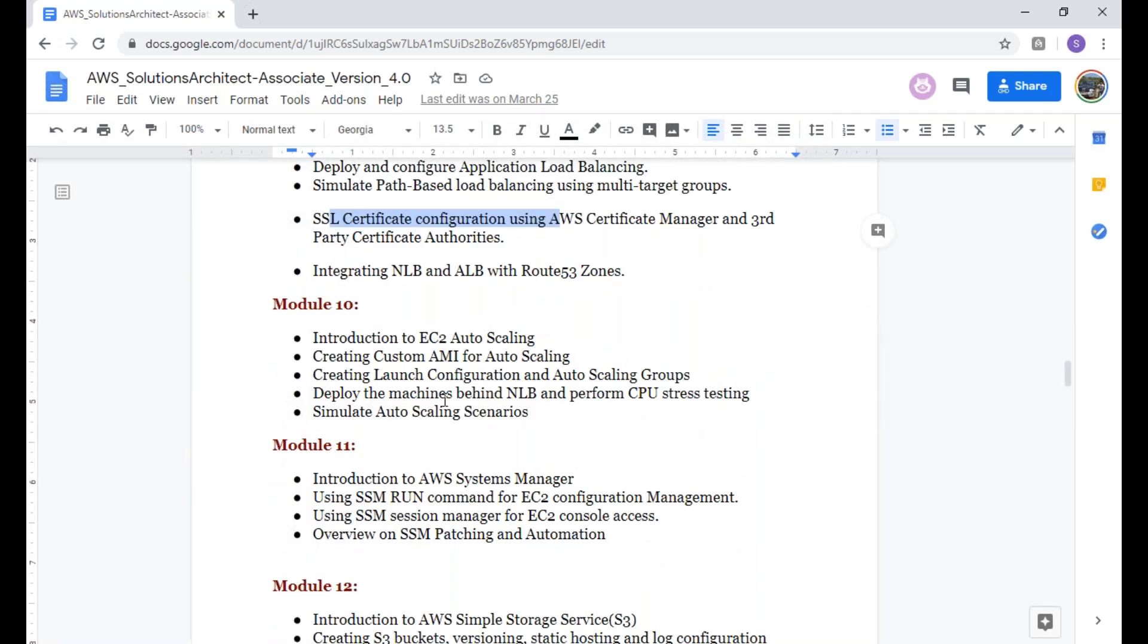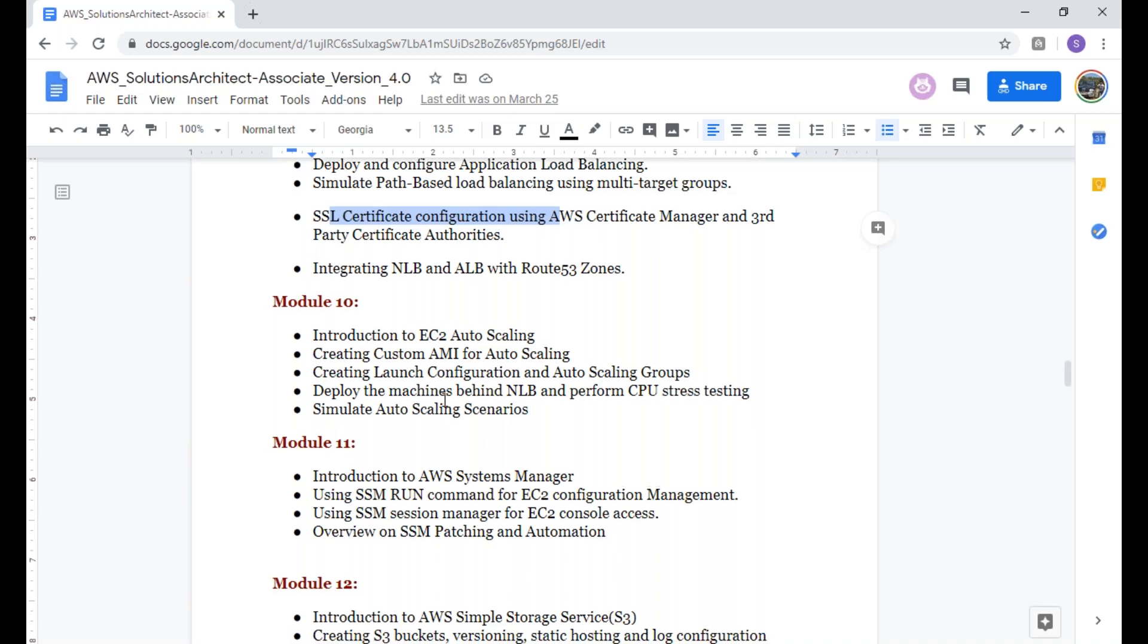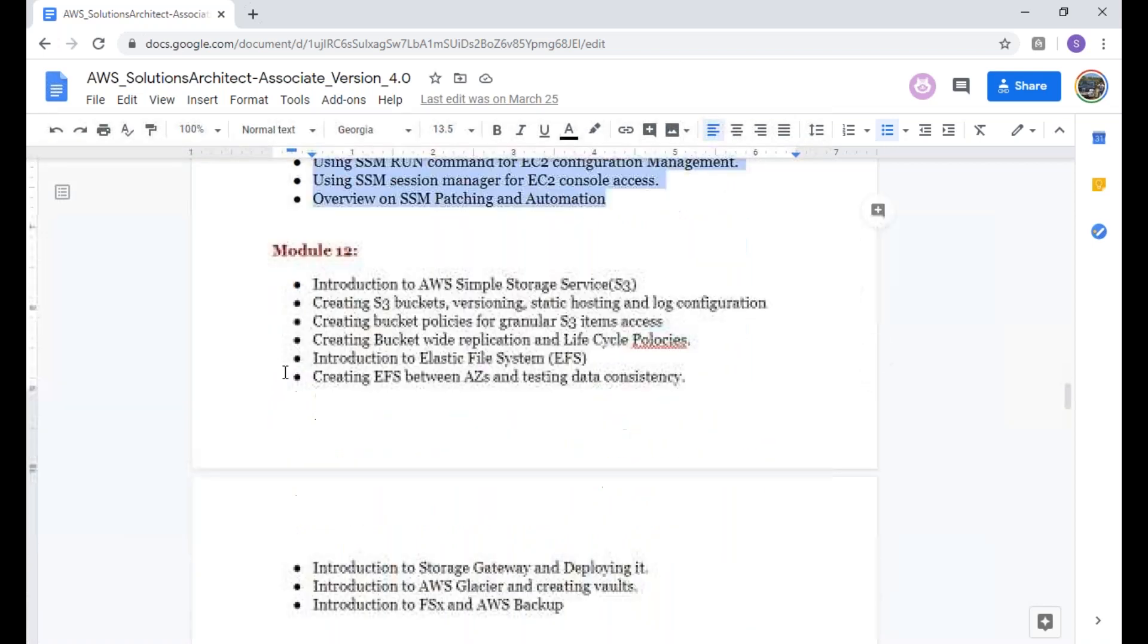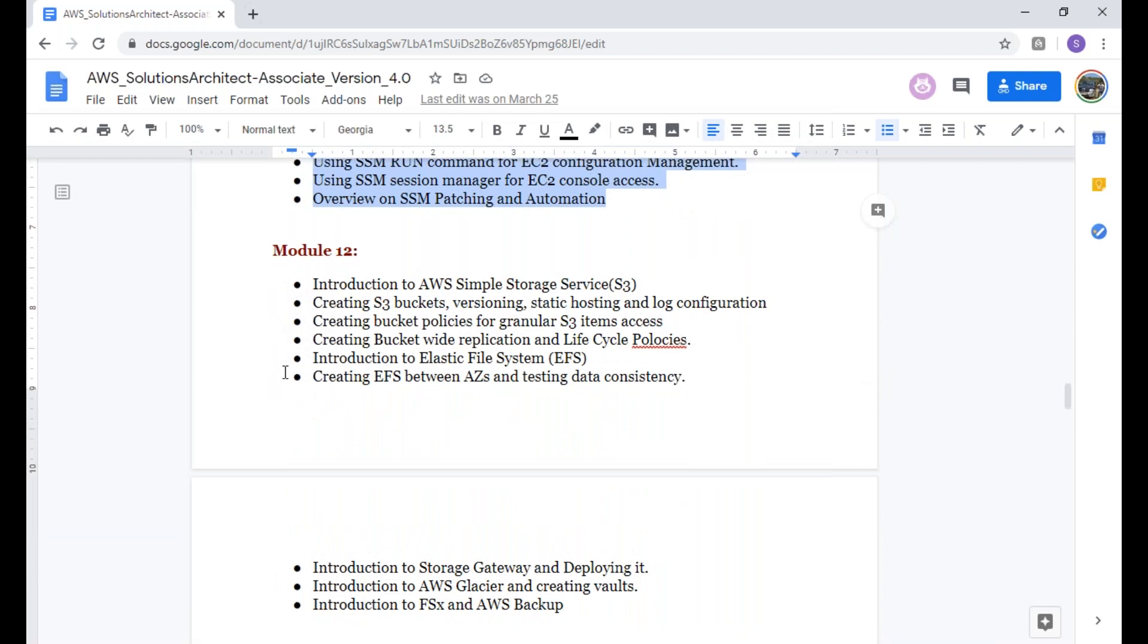After that, we're going to talk about auto-scaling, understanding how you automate the AMI creation automatically using Packer, and we're going to talk about Systems Manager, which will give you automation of your AWS account in AWS.